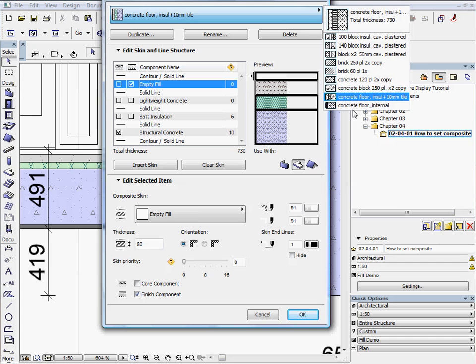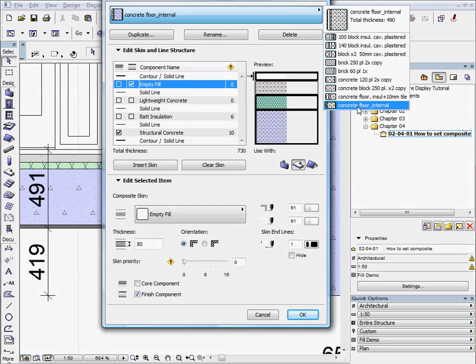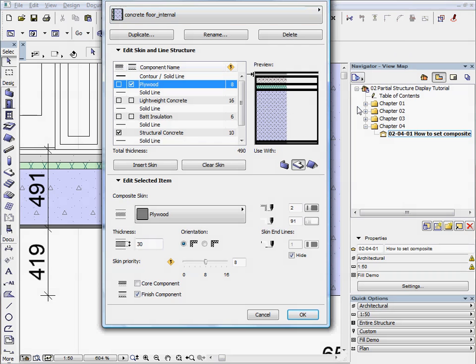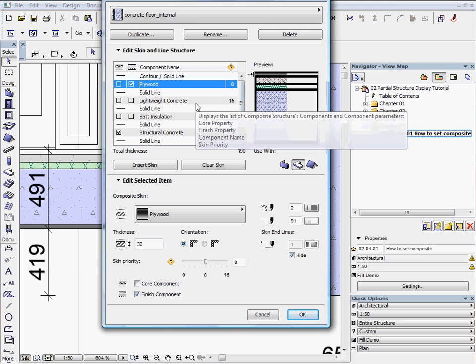Choose the Concrete Floor Internal Composite. Under the Edit Skin and Line Structure, the checkbox in the first column represents the core status of the layer and the second one shows if the finished component is active.